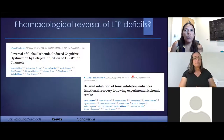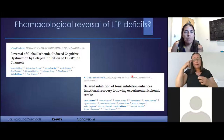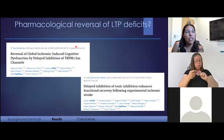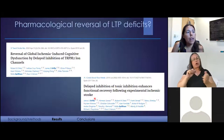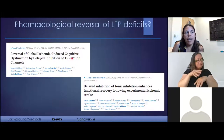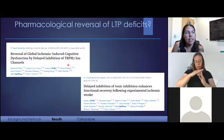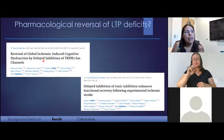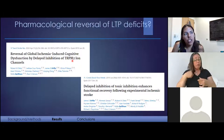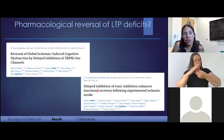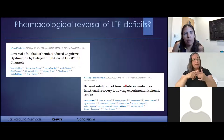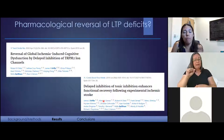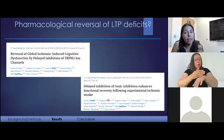Once we realized this deficit might be reversible, we started to identify ways to pharmacologically target it. One approach involves a specific ion channel activated by oxidative stress that has sustained activation in the post-ischemic brain. If we inhibit this ion channel, and also inhibit a specific form of inhibitory GABA receptors, we can both reverse the LTP deficits and also improve memory performance in some of our behavioral studies.